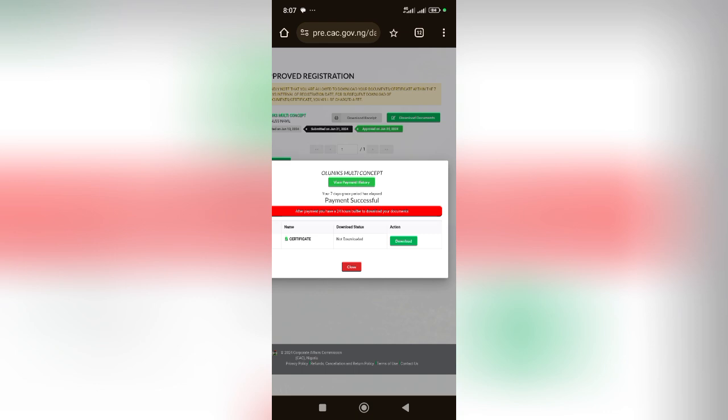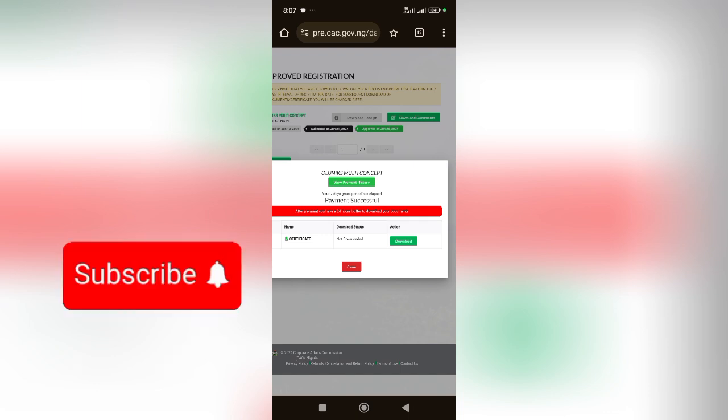That is how to download from non-accredited portal. You need the client's login details, don't forget. Once you come in here, make the payment and go ahead to download. Now I'll show you how to download from accredited portal in my next video. Make sure you subscribe and turn on the notification button. See you in the next video.